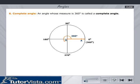Complete angle: An angle whose measure is 360 degrees is called a complete angle.